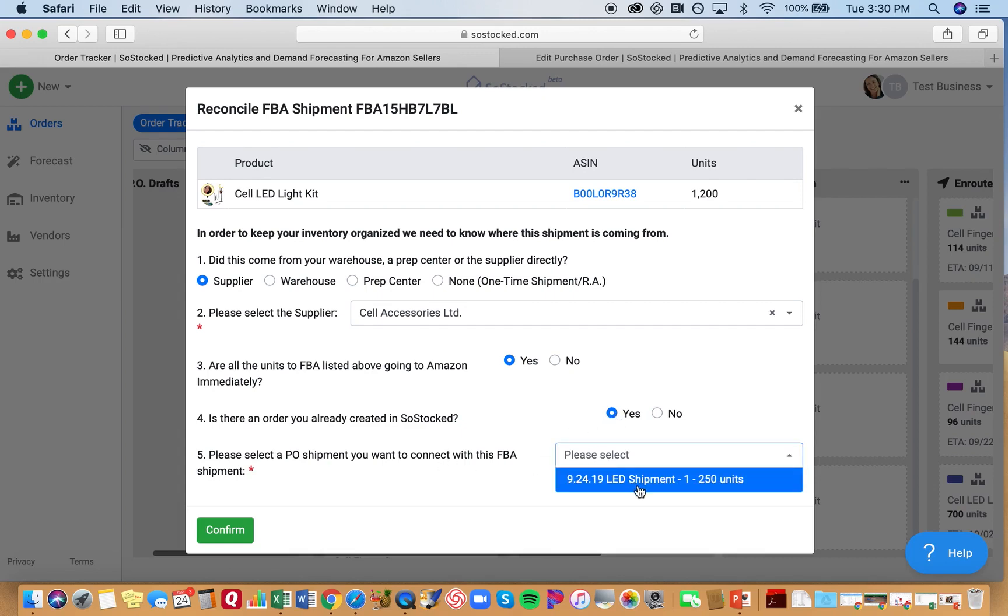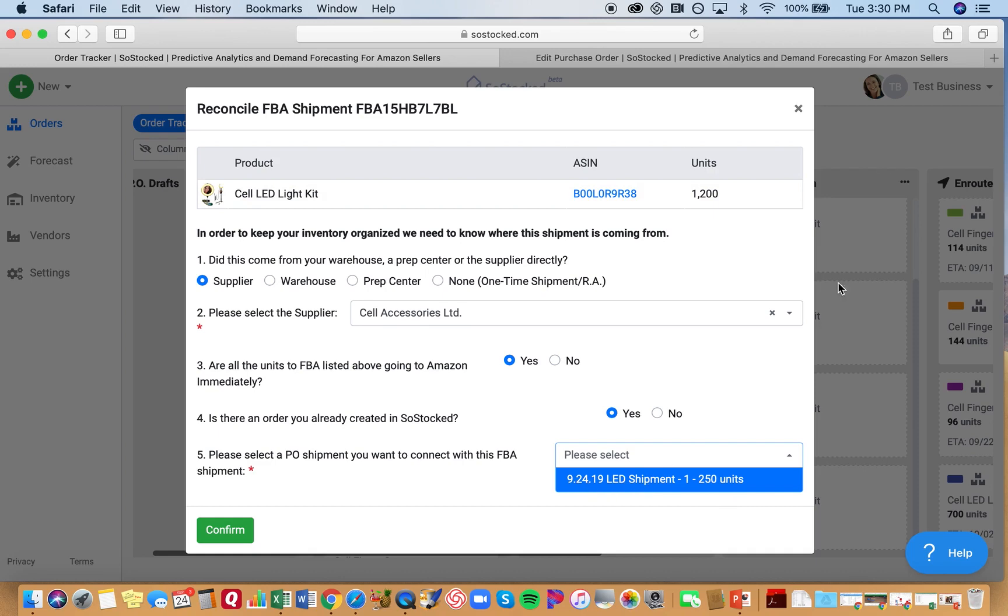And then you pull it up and you only have this order here, this 250 units. You say, well, that was an air shipment. This was not connected. So that's 250 units. I have 1,200 units here. Where's my other shipment from this order?